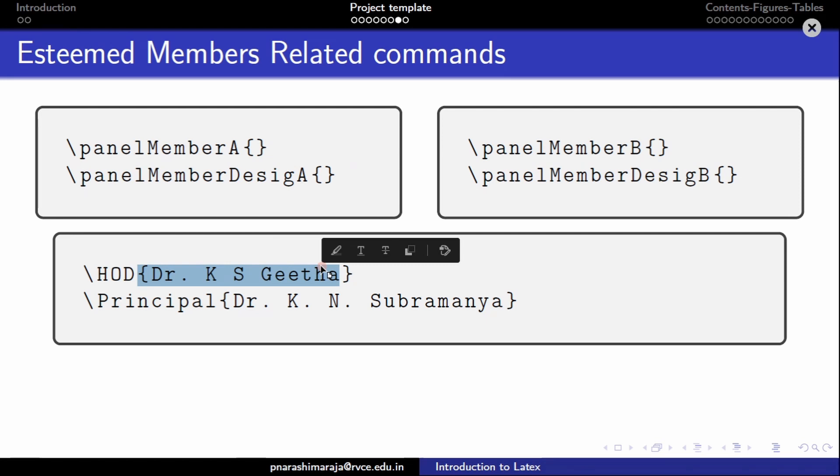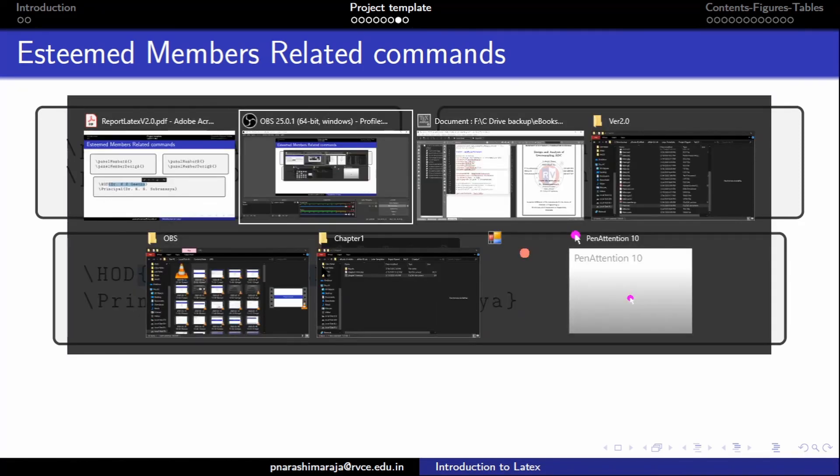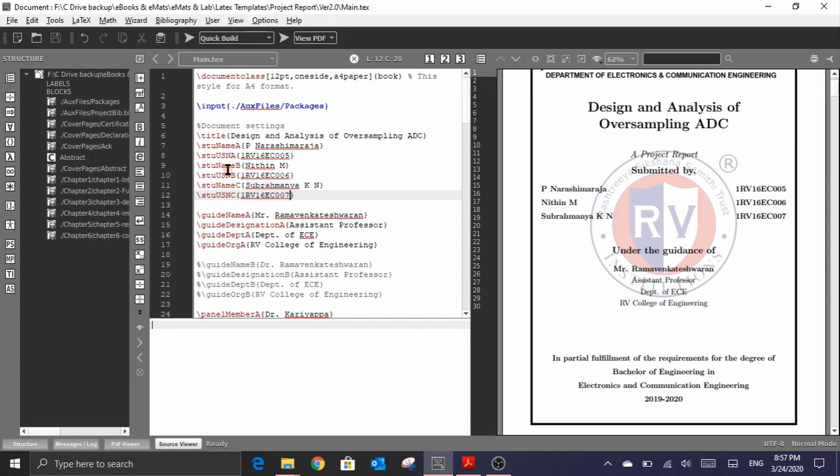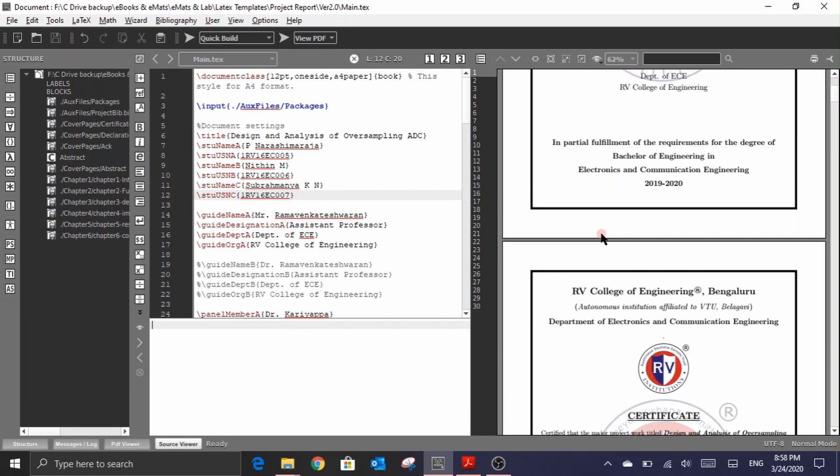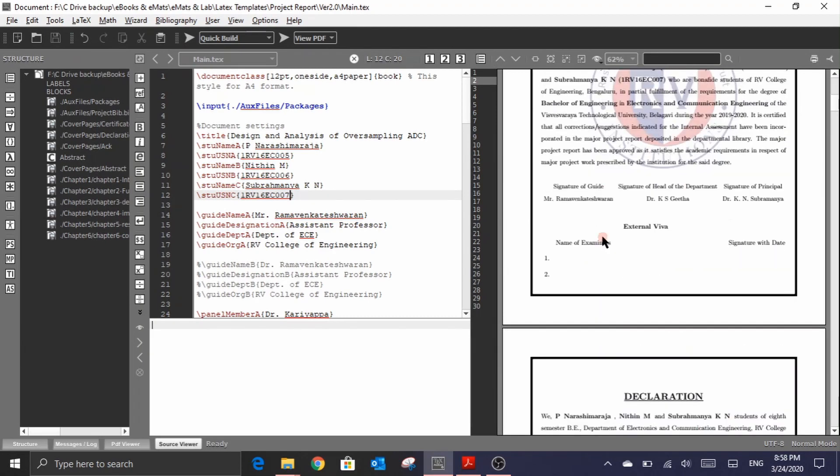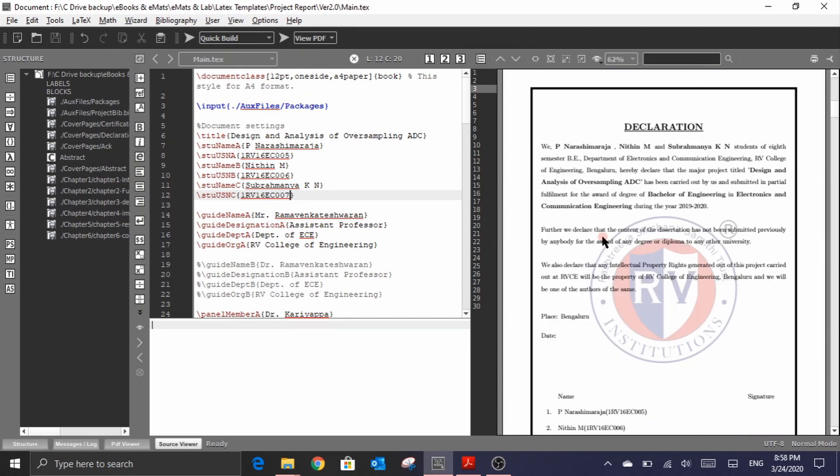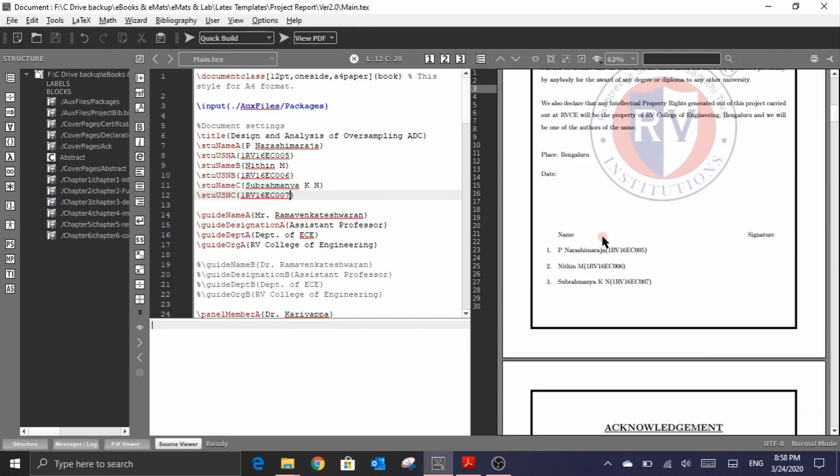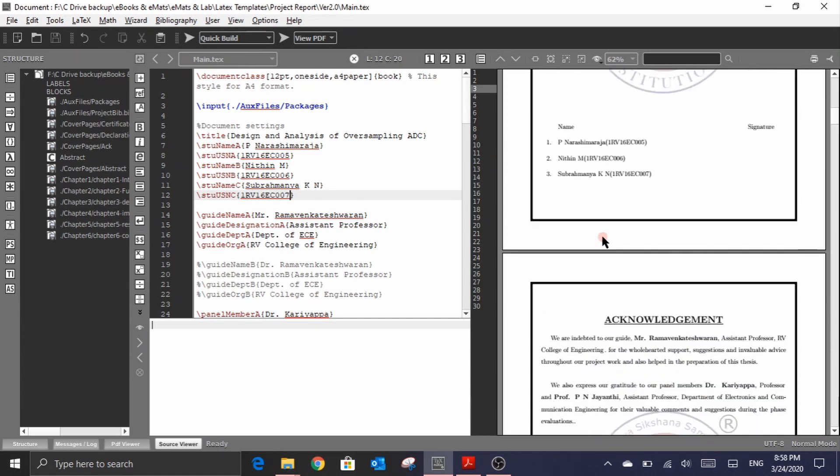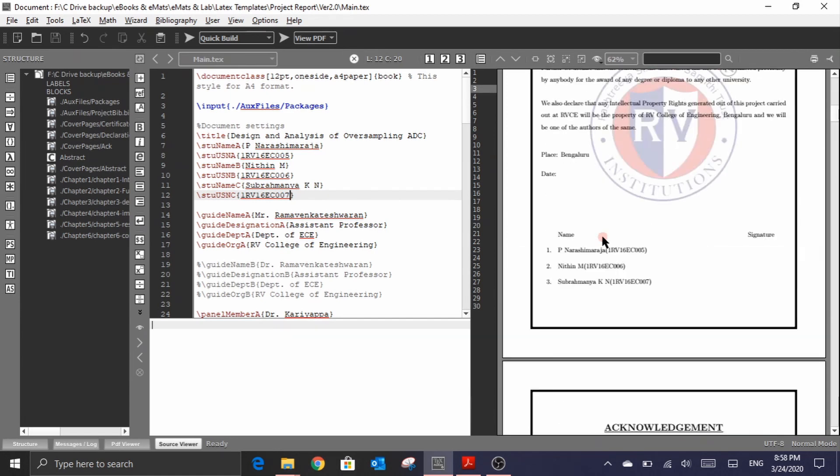Let me switch over to the TechMaker. Here you could able to see this document related commands. These commands are basically from EC project packages. And these commands in turn automatically defines the certificate page, declaration page, acknowledgement page, and even the title pages.